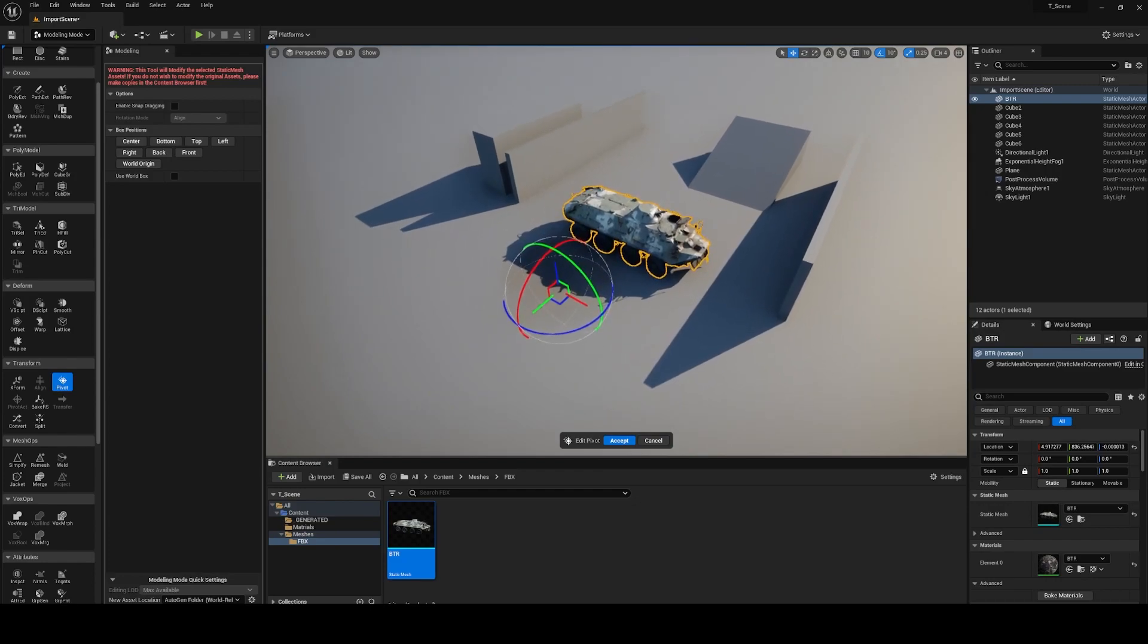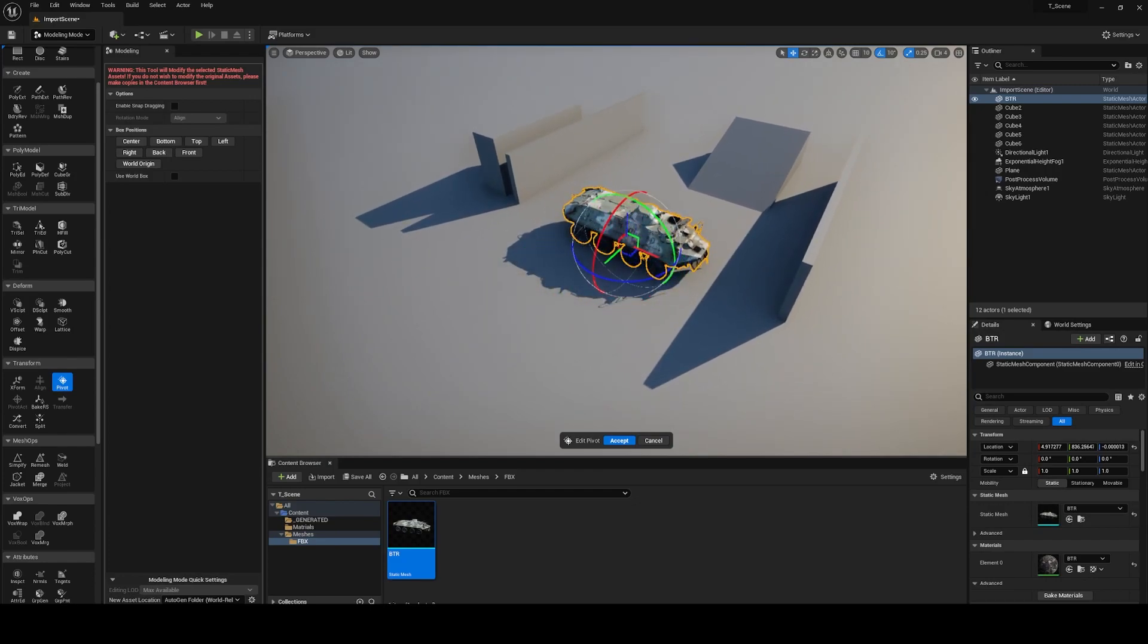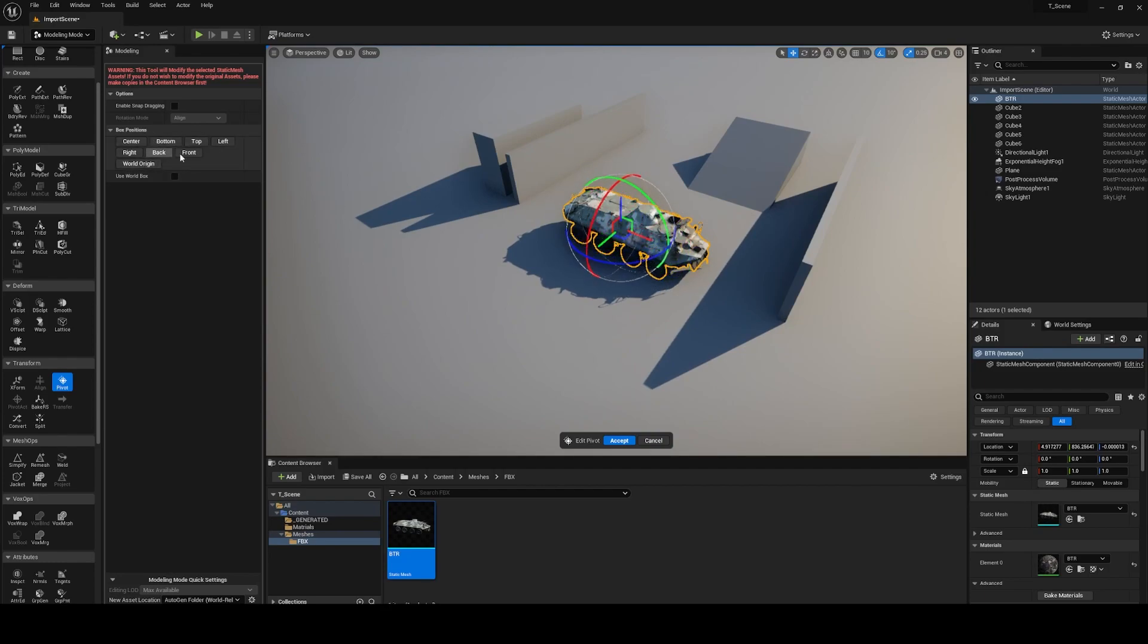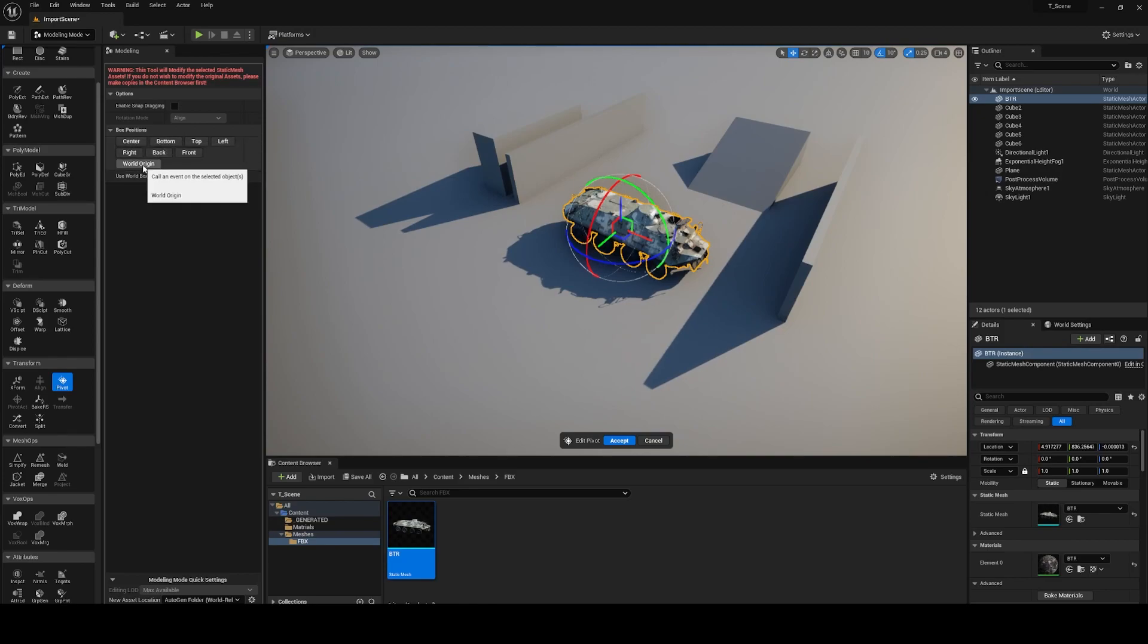Click on it and now we can move our gizmo wherever we want or use the already prepared menu with some options. We can put pivot on the top, bottom, center or in world origin position.